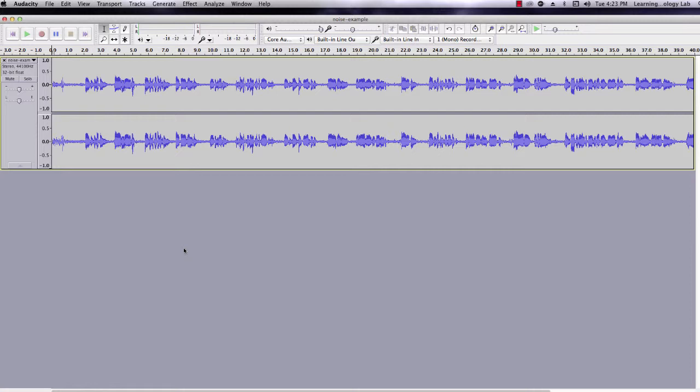When making a recording, be sure to leave about 5 seconds of silence, either at the beginning or end of the clip. These 5 seconds of you not talking will act as the guidelines for removing static.